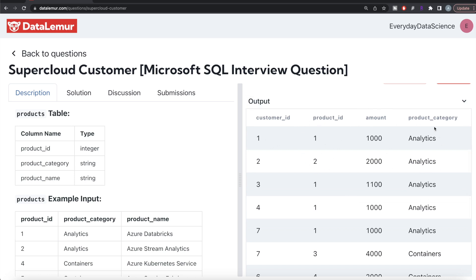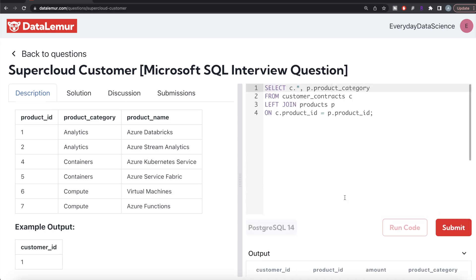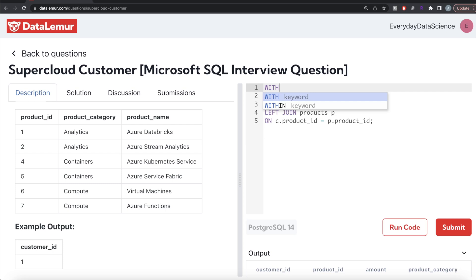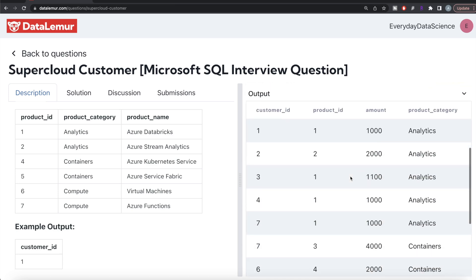Now we need to find all customers who have bought at least one product from each product category. We need to make the solution generalized — in the example there are three product categories, but in test cases there may be more. So we store the entire join result in a common table expression: WITH cte AS (...). Then we group by customer ID and check that each customer's count of distinct product categories equals the total number of distinct categories available in the products table.